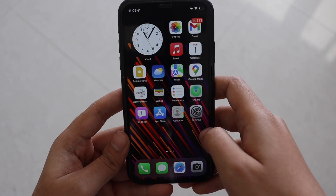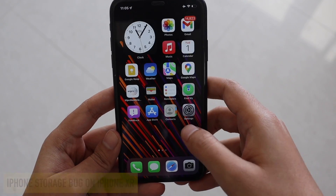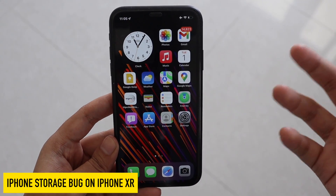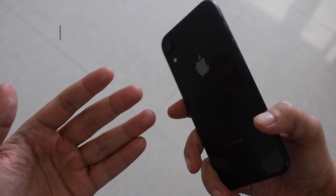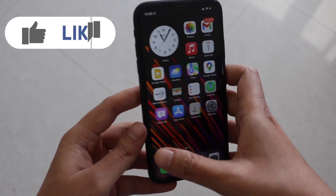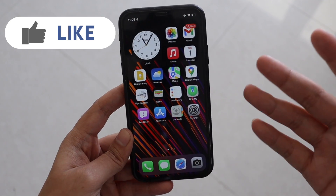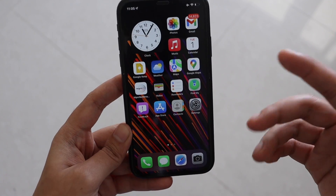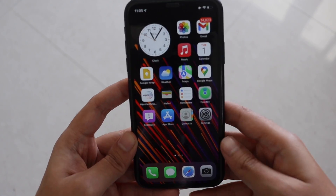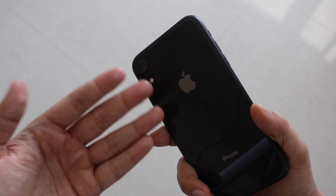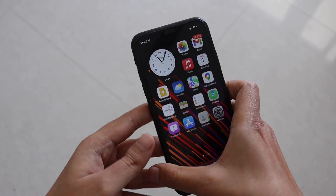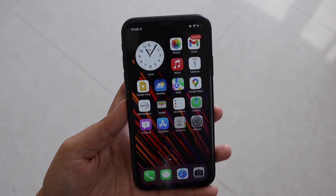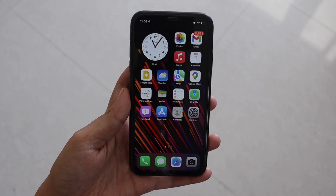Hey, what's up guys, I'm Lan here, welcome back to a new video on my channel. In this video I'm going to talk about the iPhone storage bug issue that we've been facing with iOS 15. I'll show you exactly how it looks and how you can probably resolve this issue, or whether you have any control on that. I'll be demonstrating on my iPhone XR.